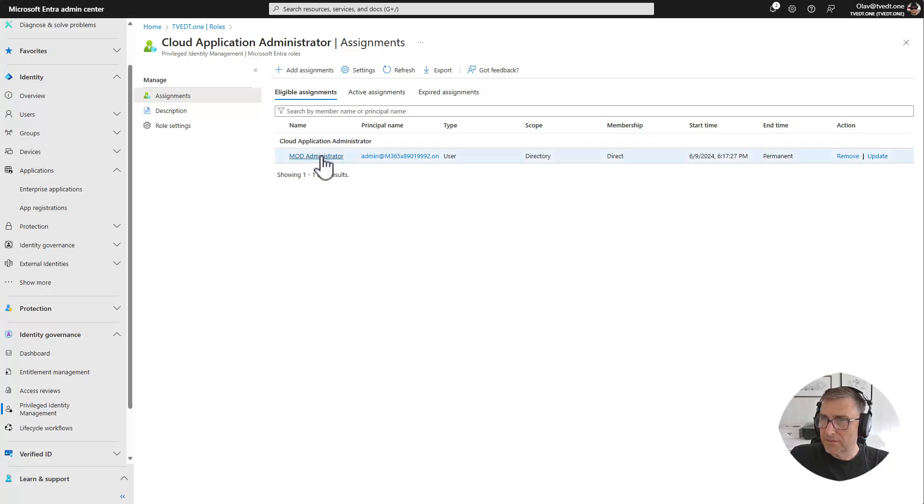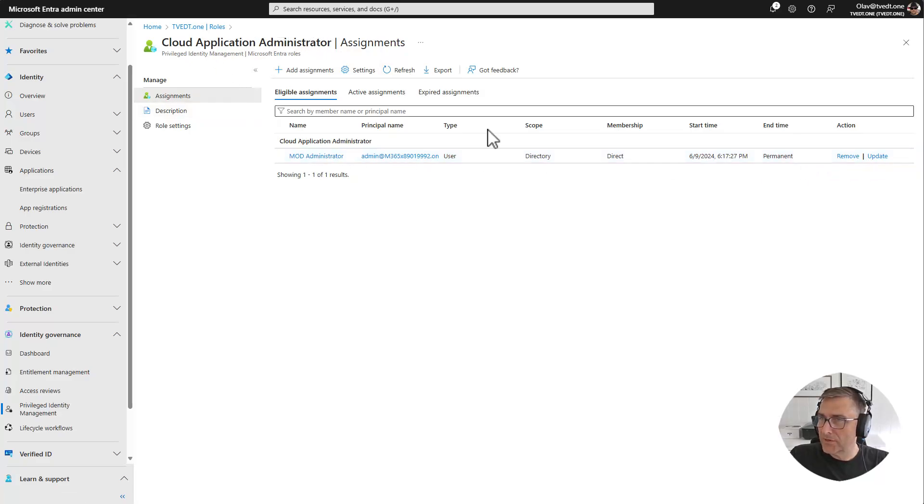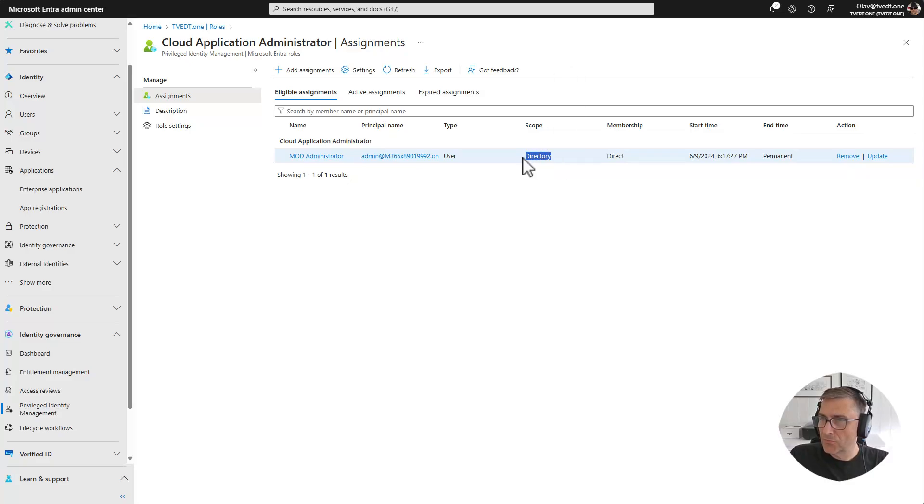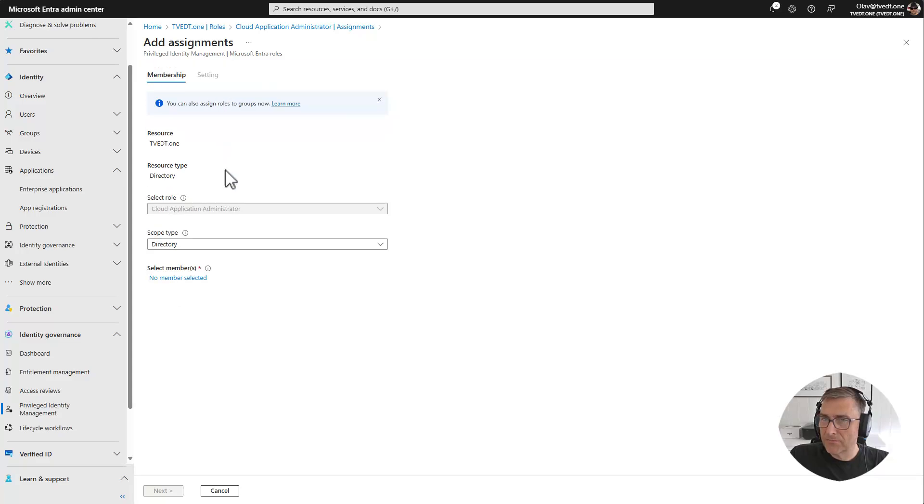And here we can see that we have the mod administrator that's already in here that can be a cloud application administrator. And the scope is directory. So we want to scope it down to be just the application and not the entire directory. So then we just go to add assignment.